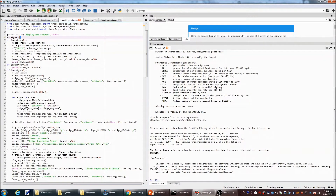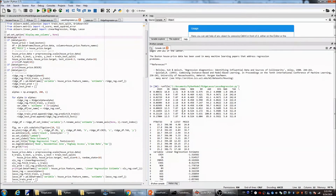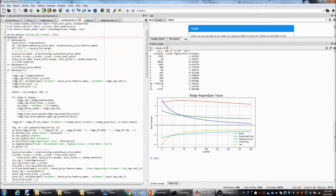Let's review what we did for Ridge Regression. For Ridge Regression, when we increase lambda — that is, when we put more penalty on the coefficients — some parameters drop very fast. For example, the highway access variable drops sharply, and tax rate also drops significantly. The number of rooms drops a little but not much. However, even for those parameters that drop sharply, they never reach zero.